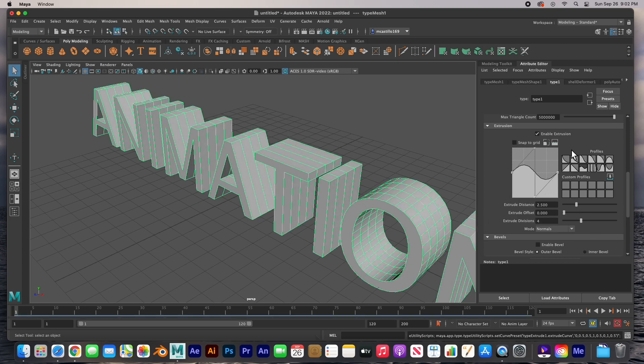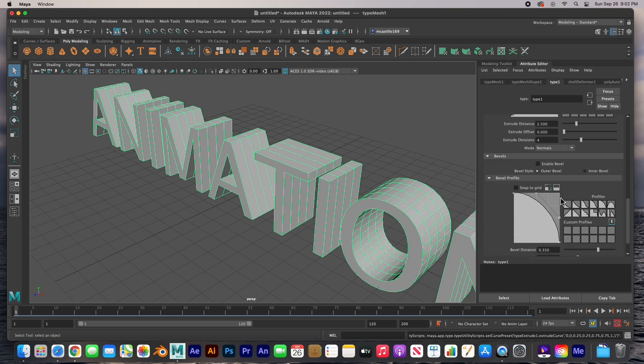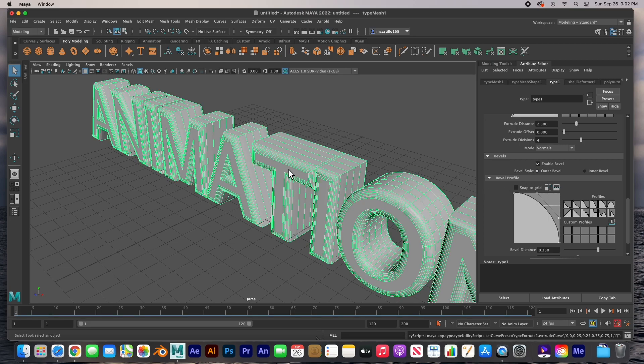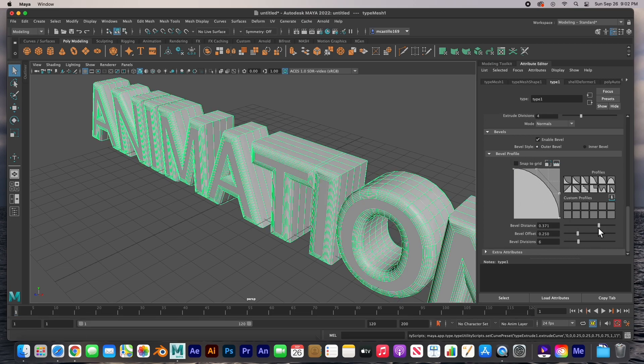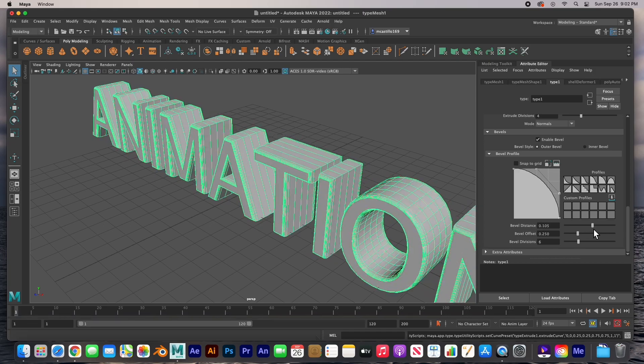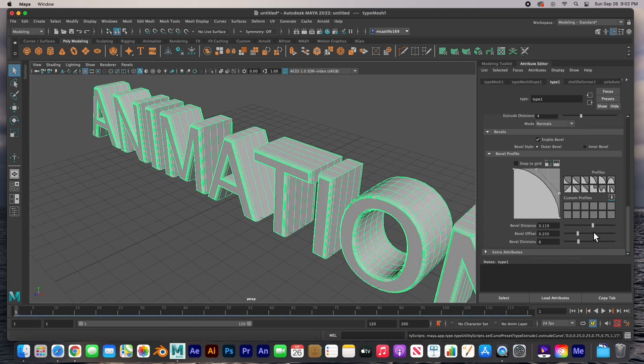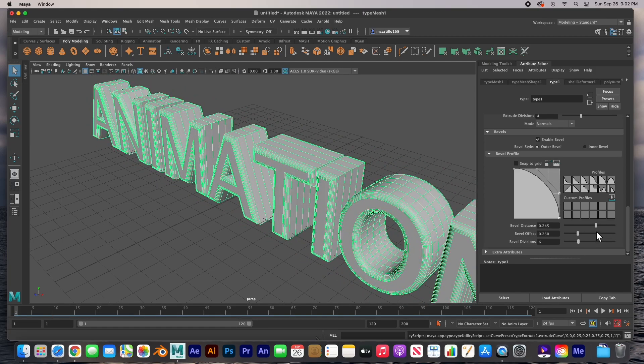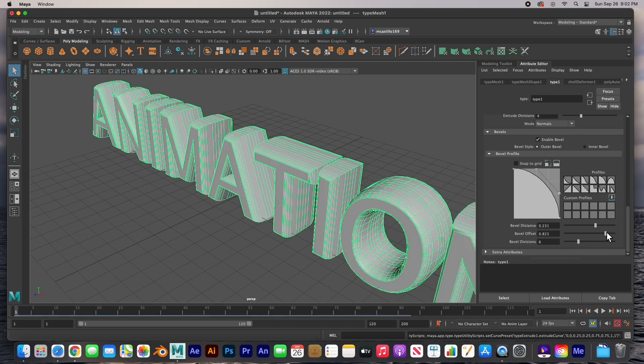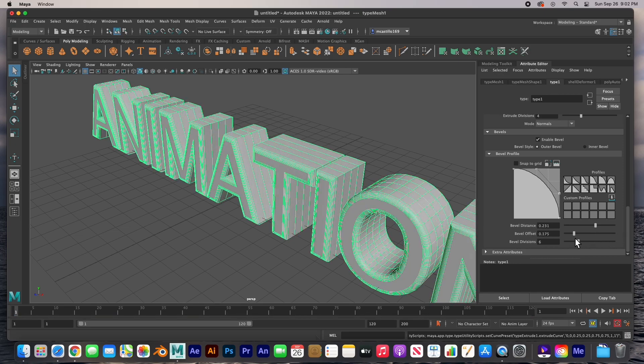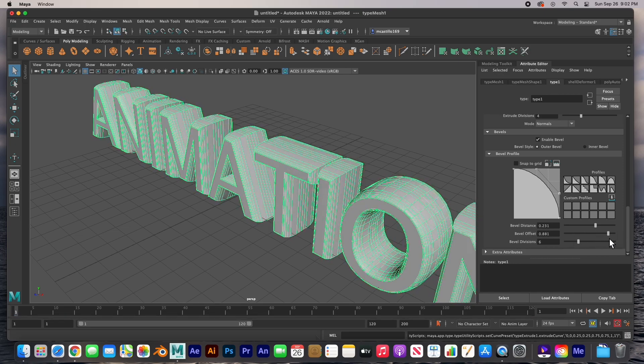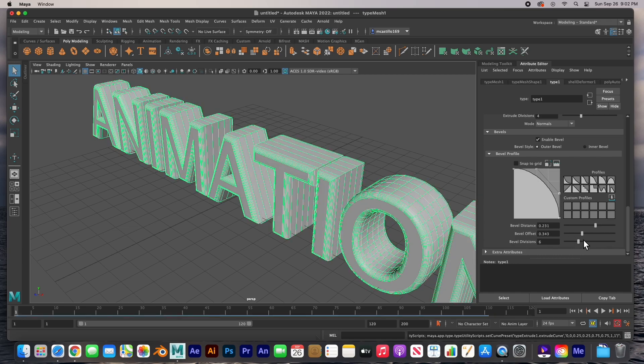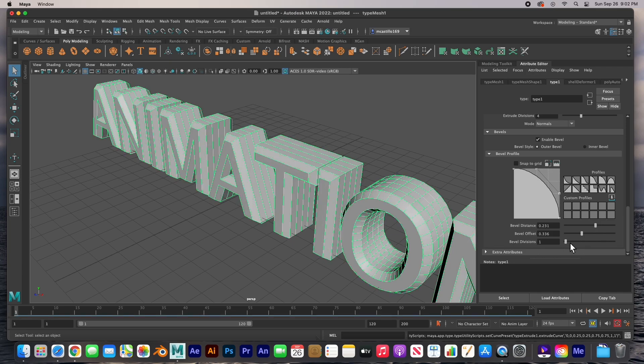And then the bevel, you can turn on the bevel and you've got some options here. Bevel distance, how big that bevel is; the bevel offset is how deep it is towards the center; and then bevel divisions is how many divisions in the bevel. Right now we've got six, I'm just going to put it at one so you can see that bevel right there.